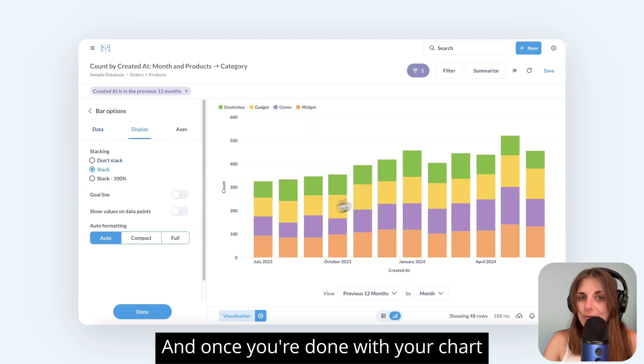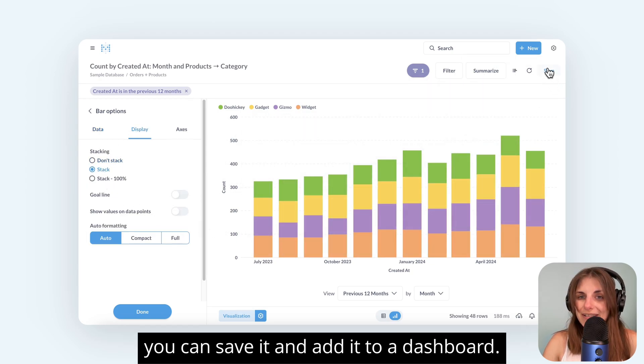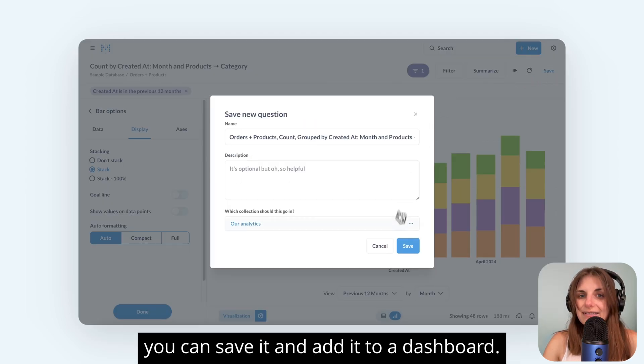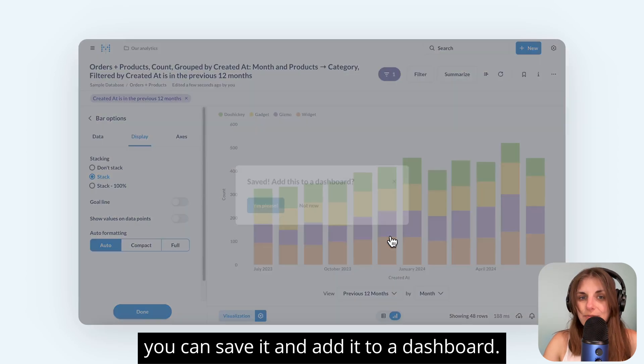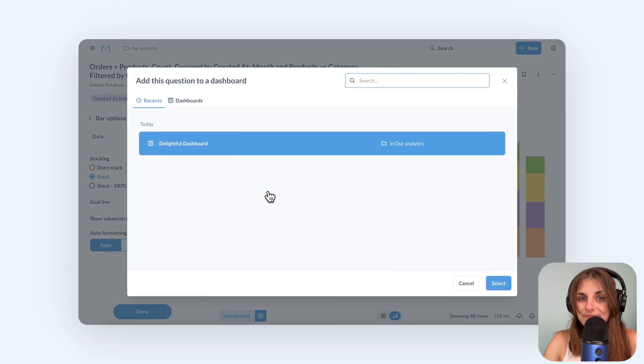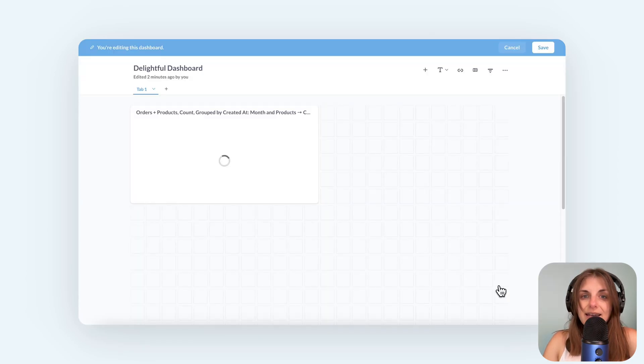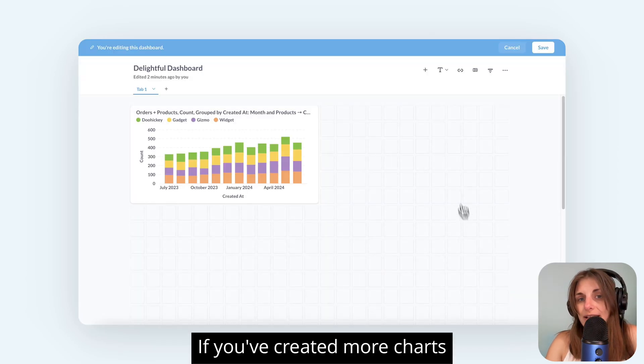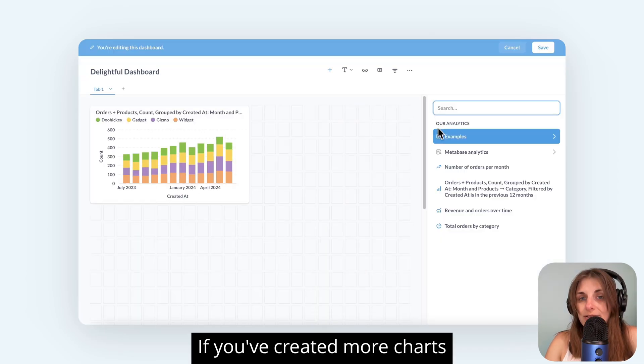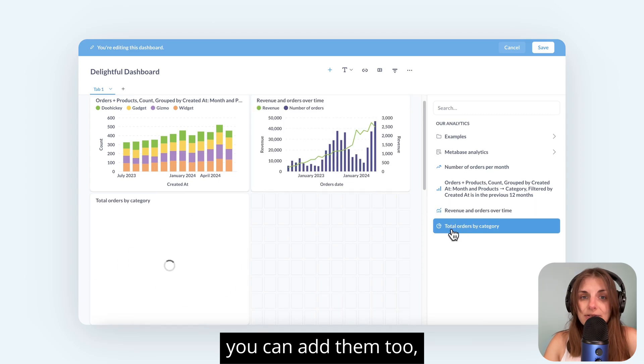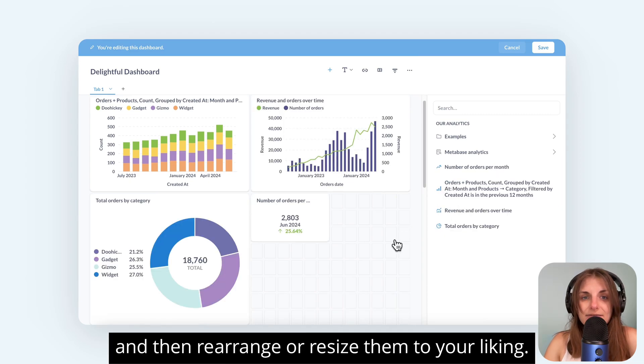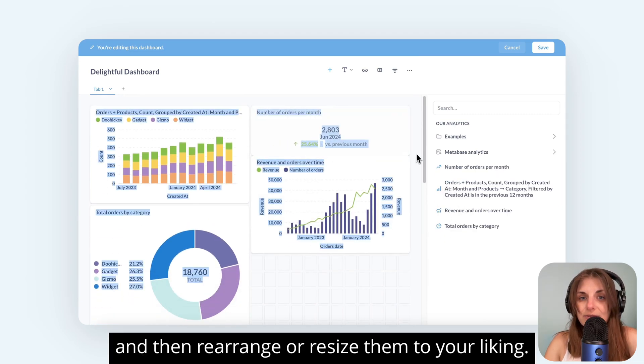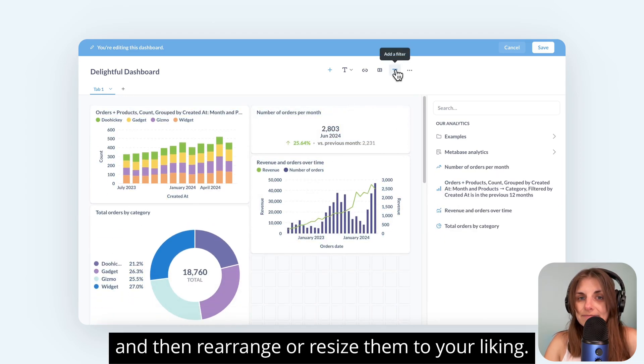And once you're done with your chart, you can save it and add it to a dashboard. If you've created more charts, you can add them too and then rearrange or resize them to your liking.